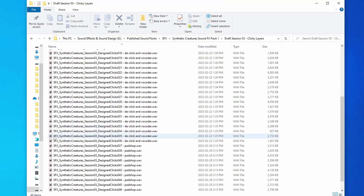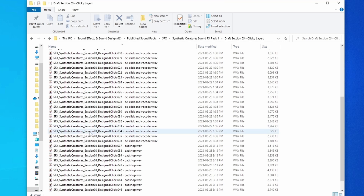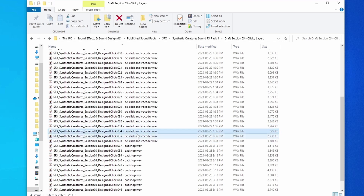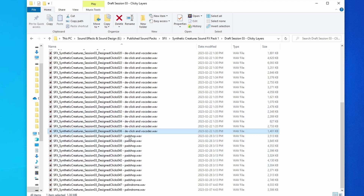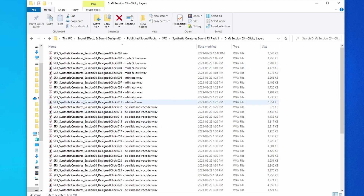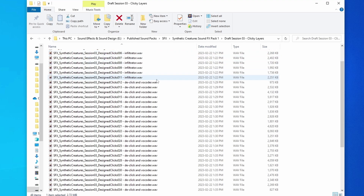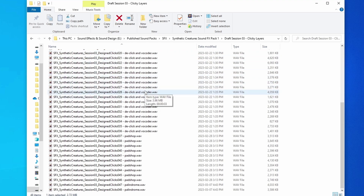Here's an example of what I'm talking about. So here at the beginning — this is a sound pack I'm creating — you can see 'sound effects', then 'synthetic creatures' as the sound pack type, then 'session' to split up different working sessions, and then 'design clicks' — so I know these are going to be clicky sounds for synthetic creatures. Then after the dash, I describe exactly how I created them. For these specific ones, I used RxD Click and also a vocoder. Down here, you can see I used Patch Up and a granular synth. And here I used Palindrome. I also describe things like 'mids and low' to indicate they're more focused on mid and low frequency clicks.